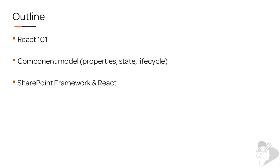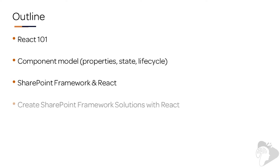Next up, we're going to explore the relationship React and Office and SharePoint and the SharePoint Framework have with the React web framework.